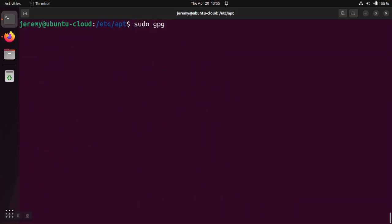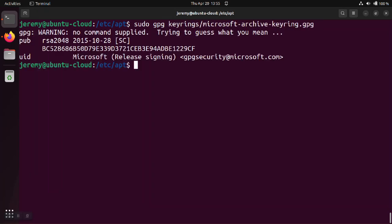So we're going to do sudo gpg and then we're going to go into the keyrings folder and look at the keyring from Microsoft and it says that it ends in 229CF.